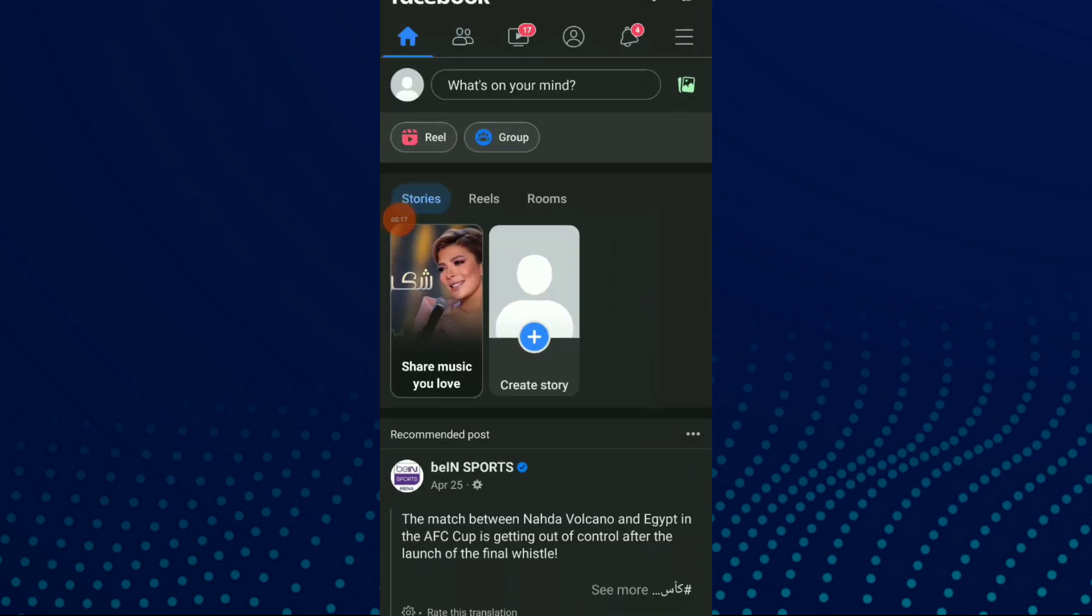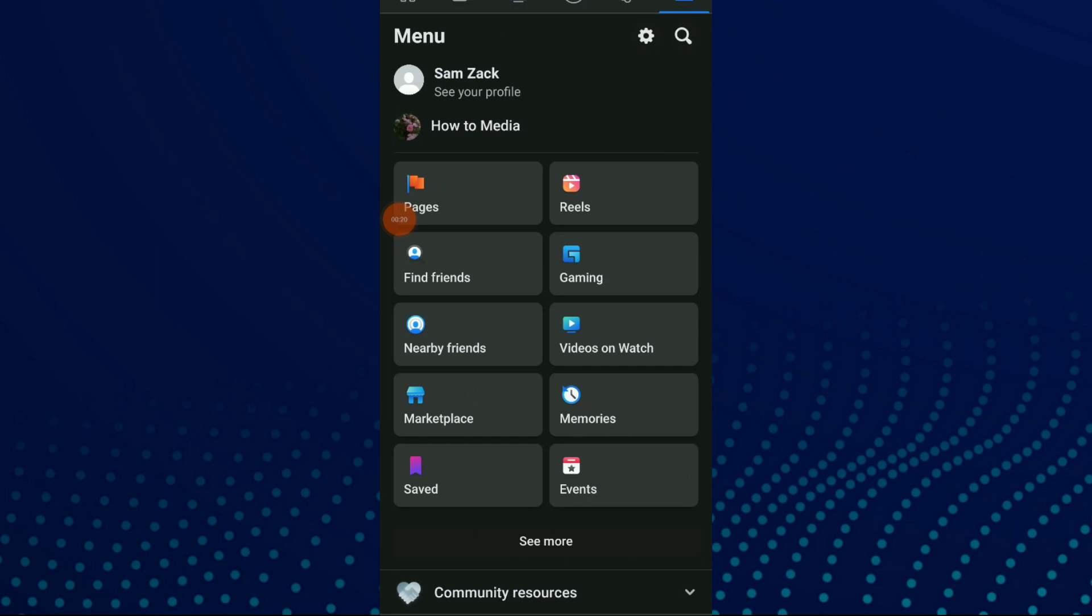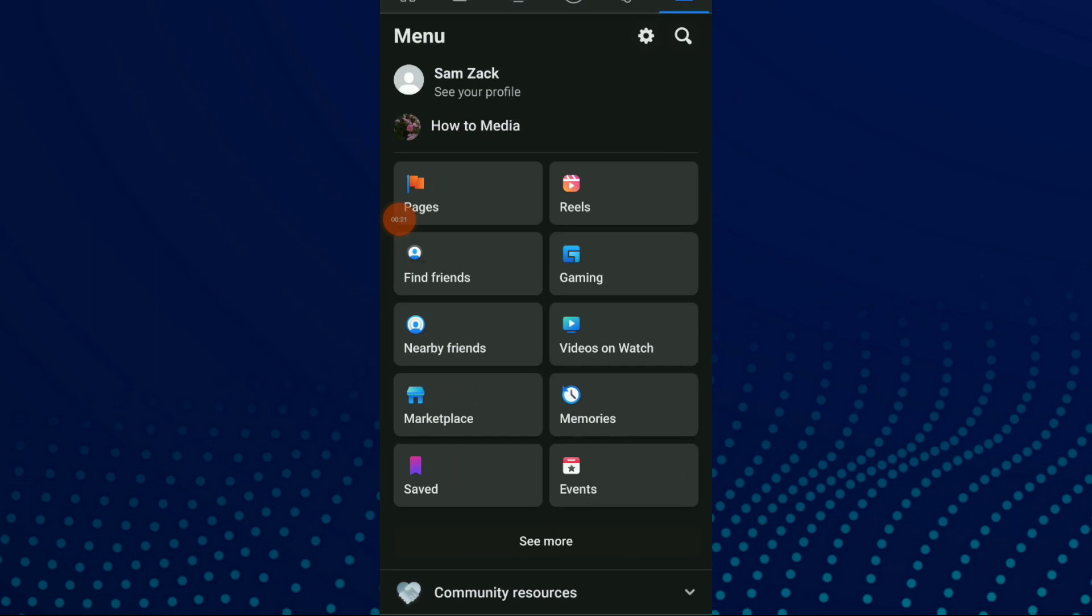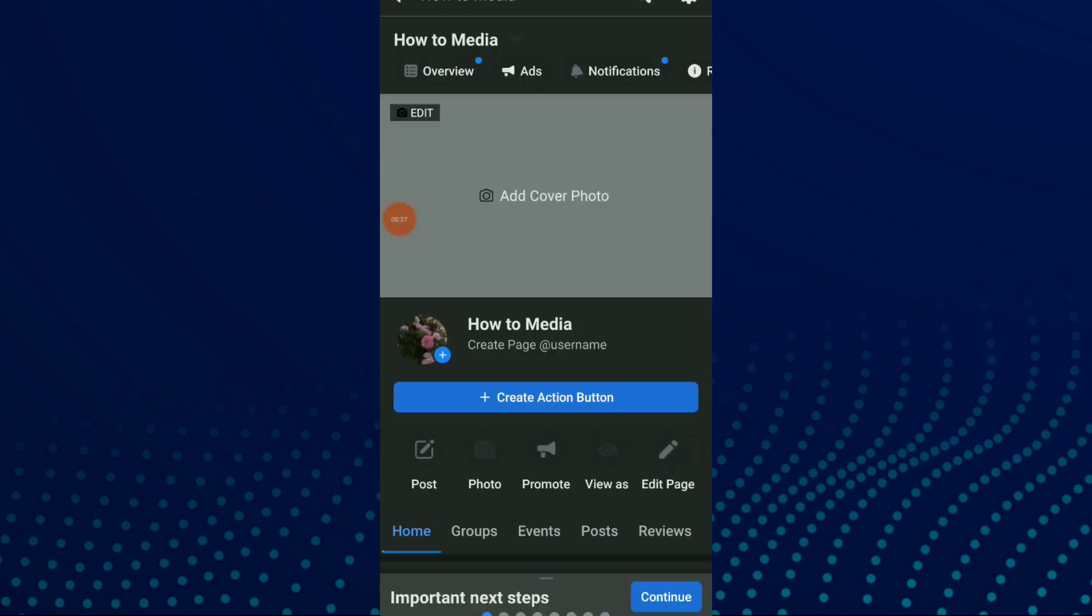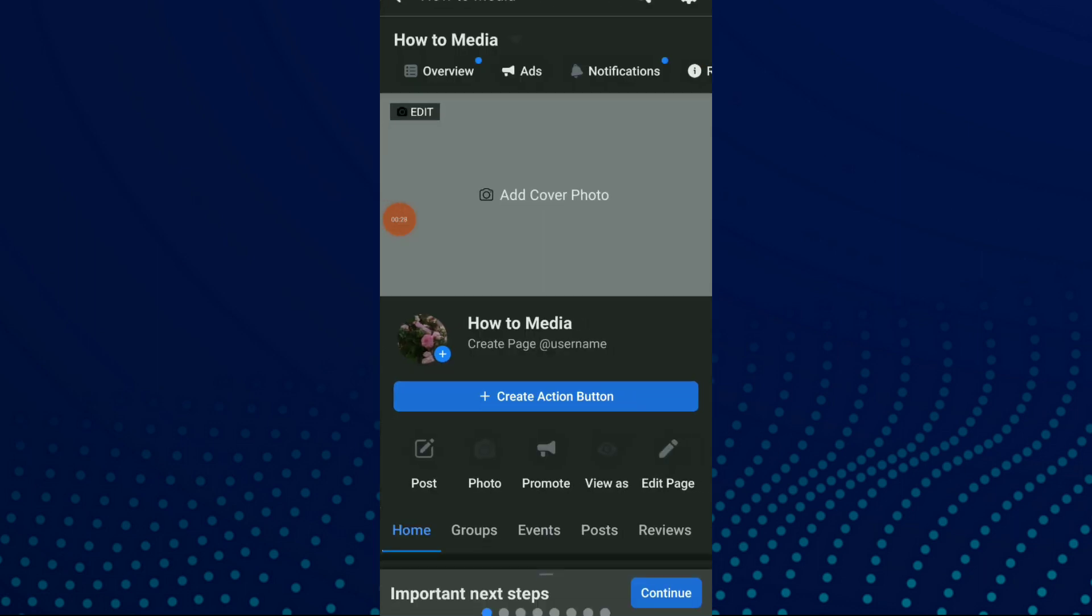Click on it. Here, all you need to do is click on those three lines up there and click on 'How to Media,' which is my page, and you're gonna click on your page.